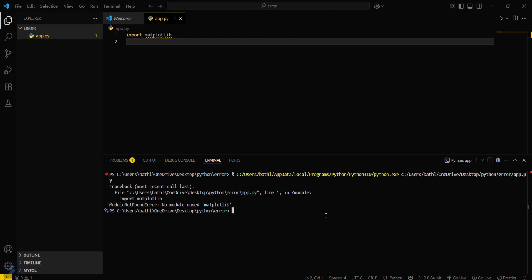That simply means that your Python doesn't have matplotlib, so you need to install it right away. We have to install matplotlib.